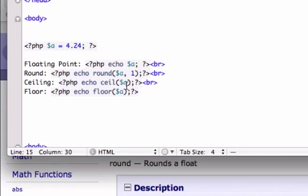And for ceiling, we don't need to add that because it's just going to round up to the next whole number, and with floor, it's just going to round up to the next bottom number. So let's go ahead and save this.